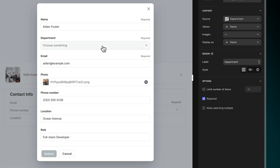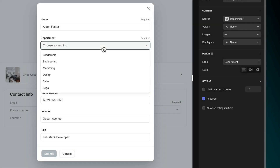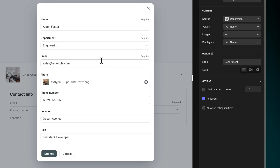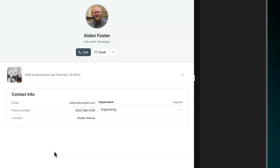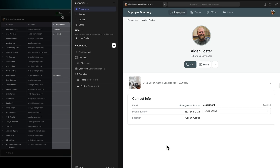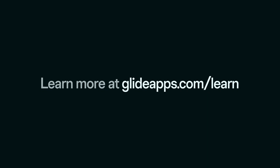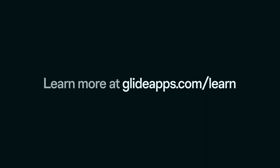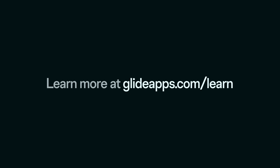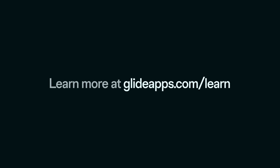When a user comes to the Choice component, they'll see a list of the choices and be able to select one. When a choice is made in the app, it updates the table in the column that we specified to write to. To learn more, visit glideapps.com/learn.